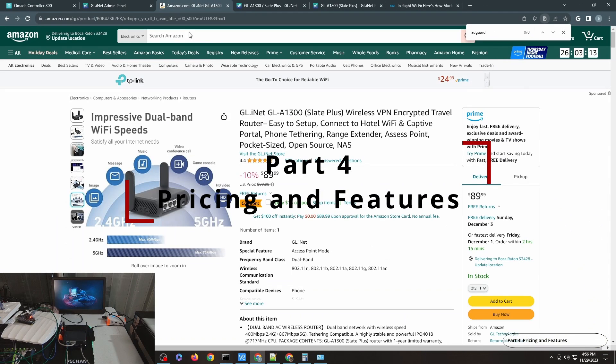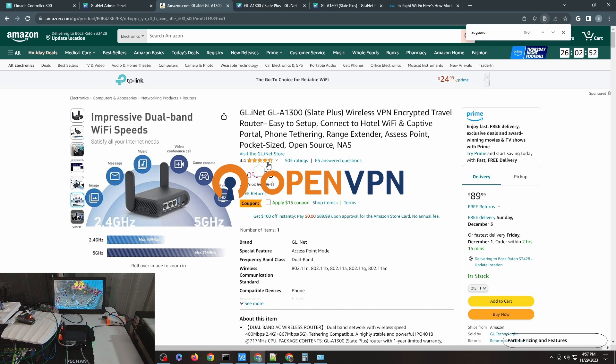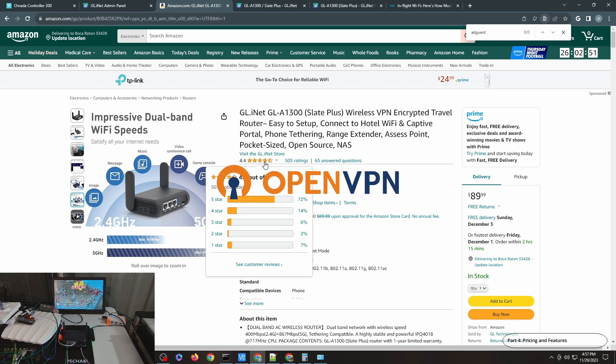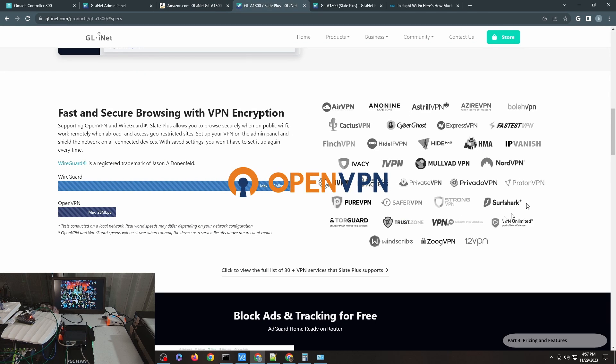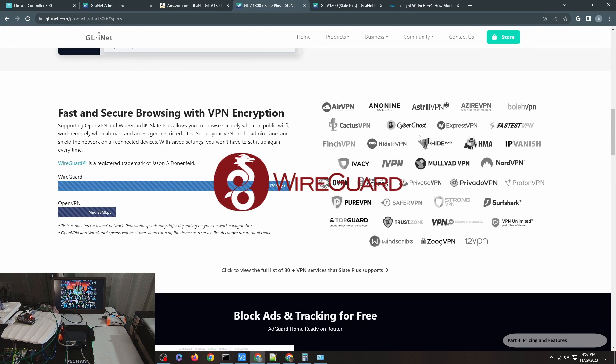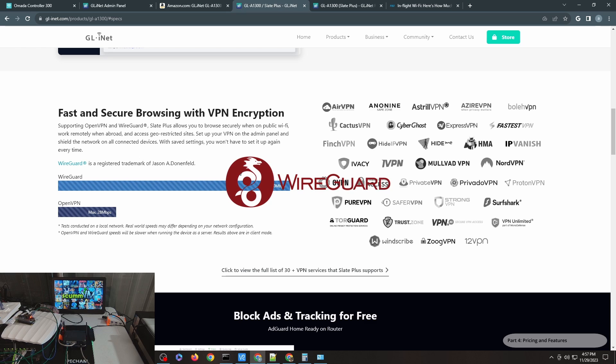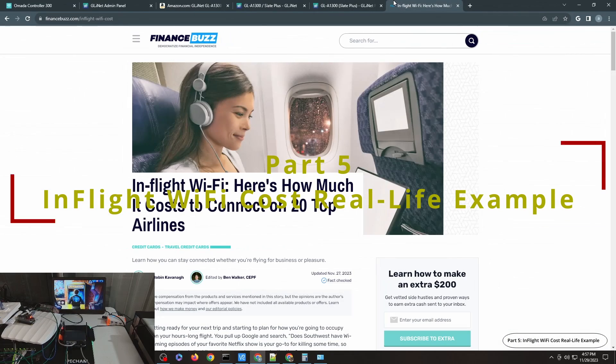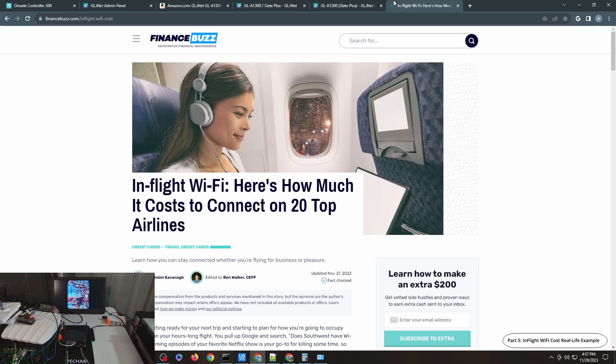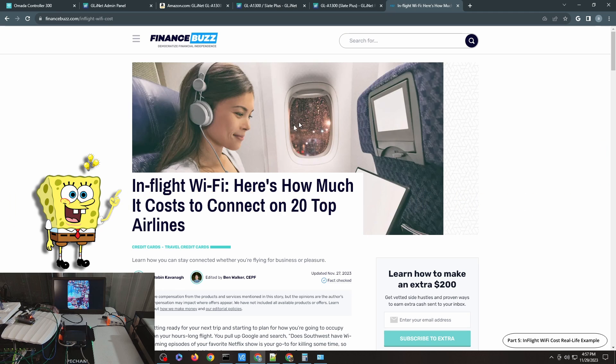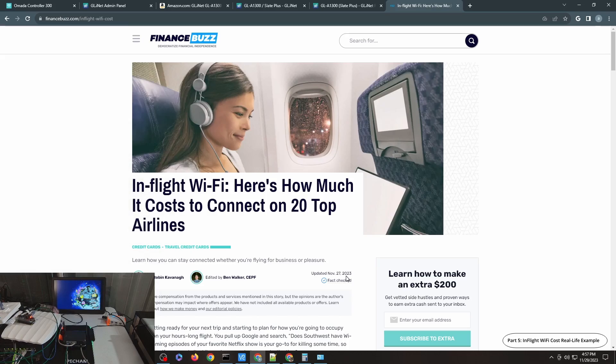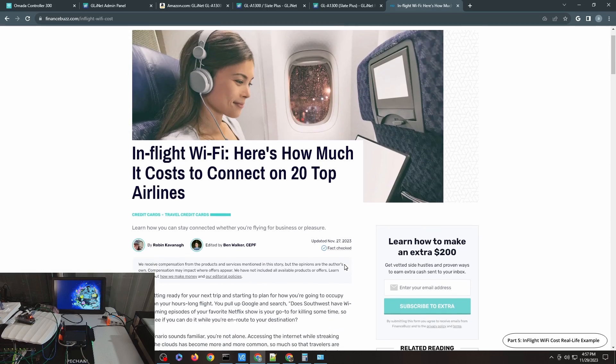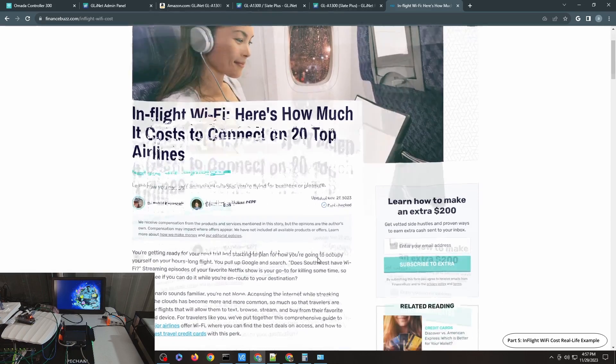So this is the GL.iNet Slate Plus, $90 but it has a $15 coupon. As you can see, it has a really high rating and a lot of features. I really like that it has AdGuard Home and supports WireGuard. The main reason why I bring this on international travel or cruise travel is to save costs. This is an article I just found from a quick Google check on how much in-flight WiFi costs. It's a recent article, November 27th, 2023, just a couple days ago.